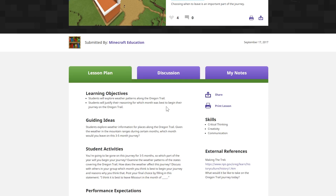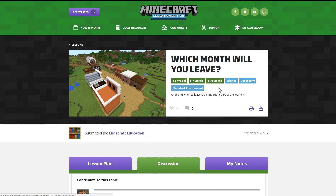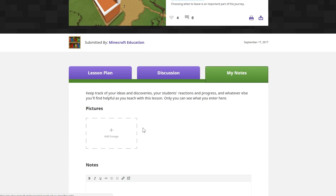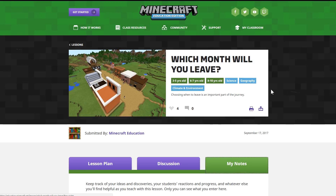The Minecraft Education Edition website gives you areas to do extra things, like discuss with other people. You could imagine teachers sharing what worked — for example, bringing out a calendar to show that some months would be cold and others wouldn't. You can take notes and share ideas with other teachers in your school.